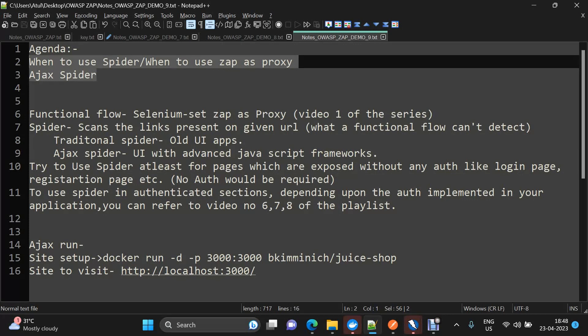Spider is used to add resources to the scan tree that a functional flow cannot cover. While functional flows cover critical functionalities, think about a login page — when you execute a spider on that page, every possible link present on that page gets scanned and added to the scan tree. This is something that cannot be done by covering a functional flow, so spider adds those resources that a human cannot add while going through different functionalities.